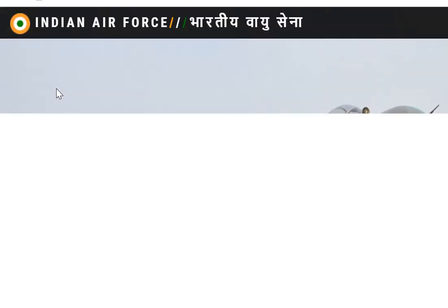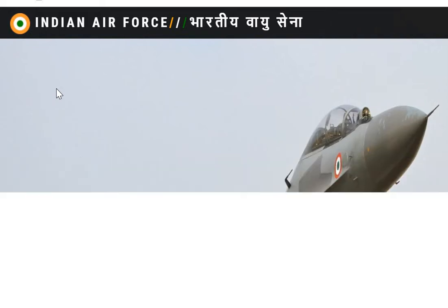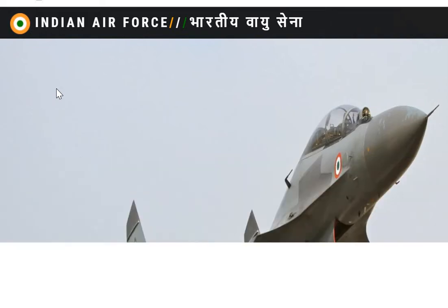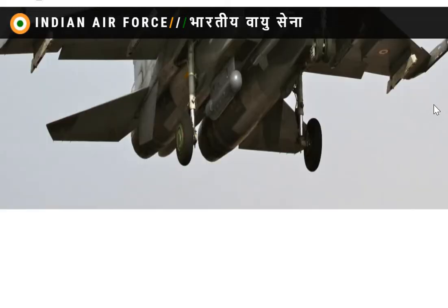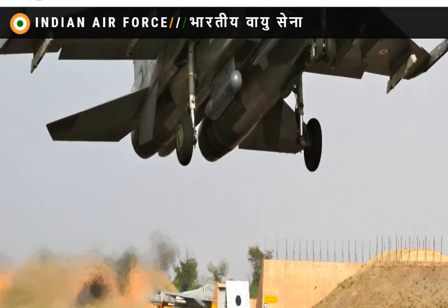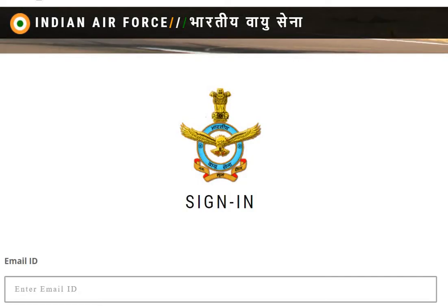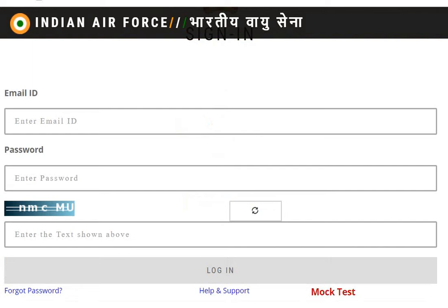I have a link in the description to this page directly. When you open this page, you will add your username, password, and email ID which you used when you registered and applied. Here we also have a mock test where we can see the exam pattern — this is also the latest update.